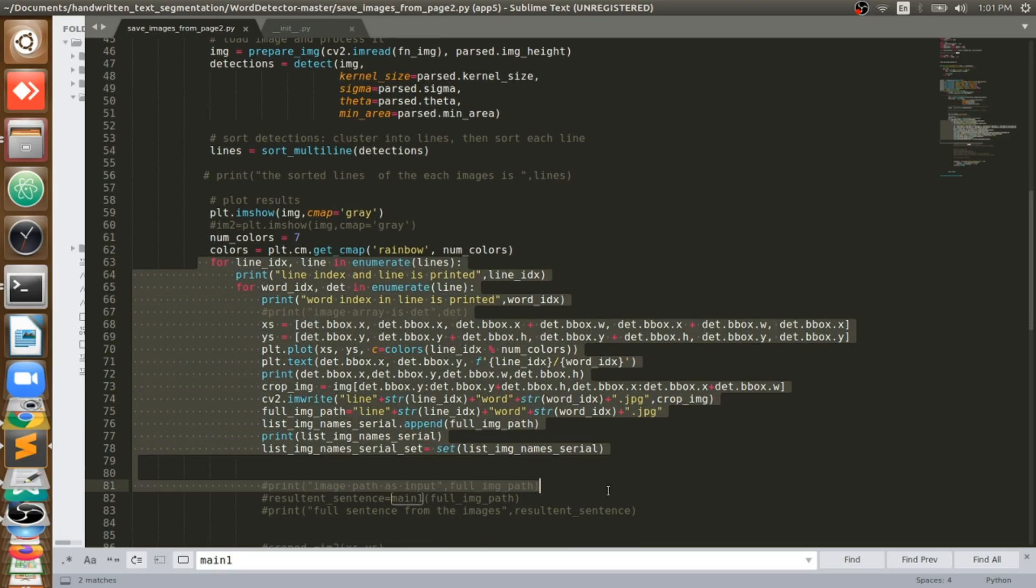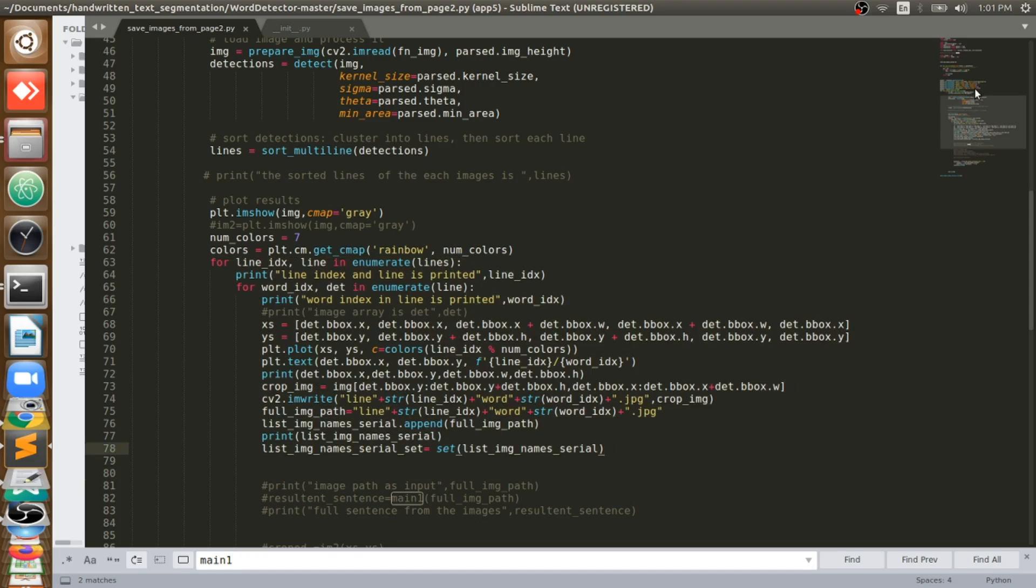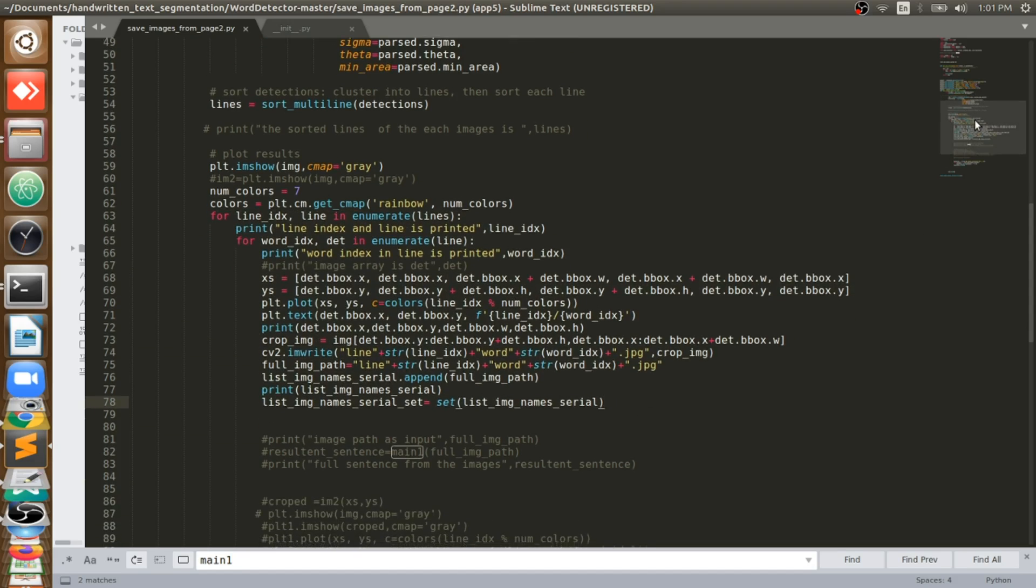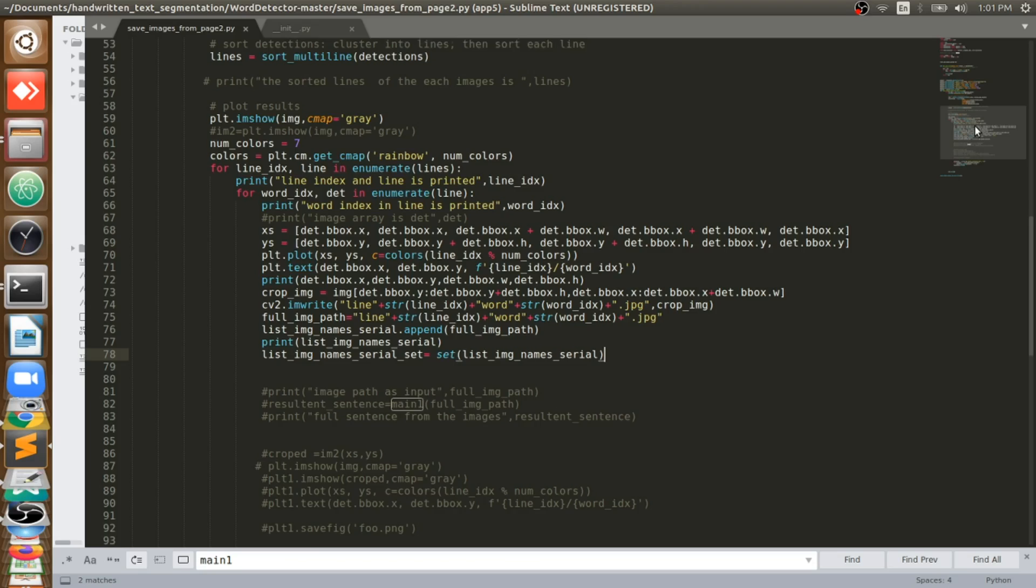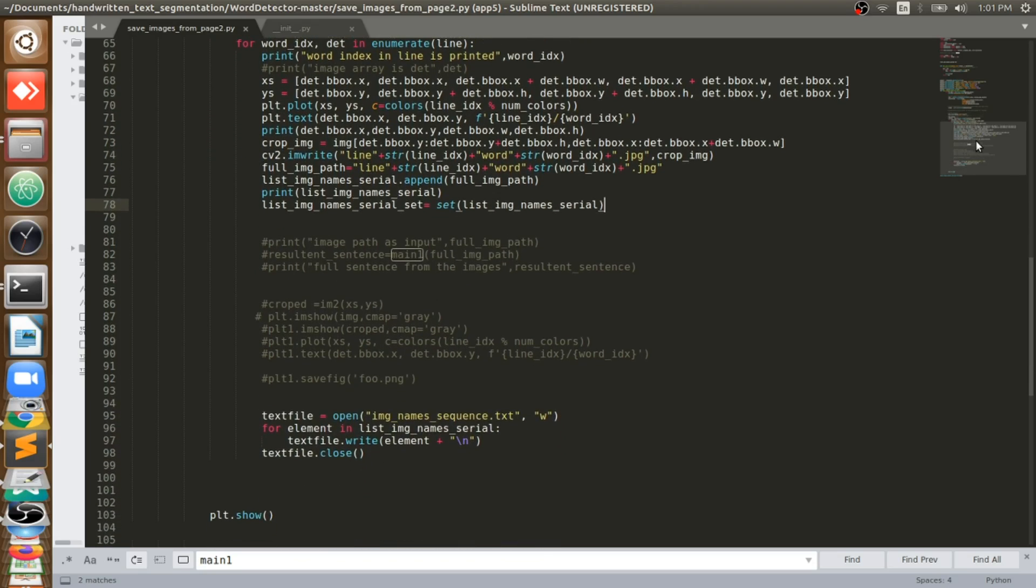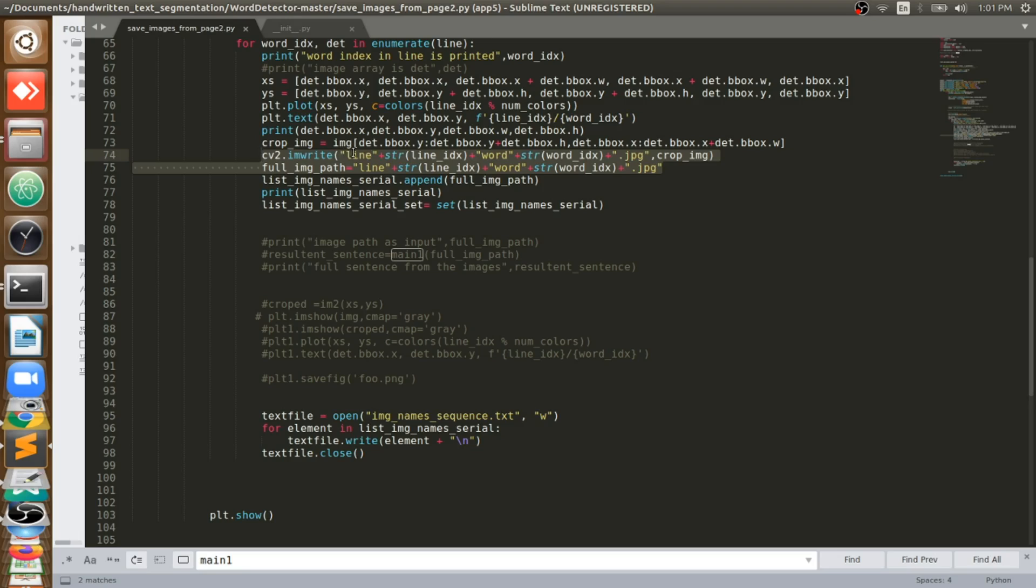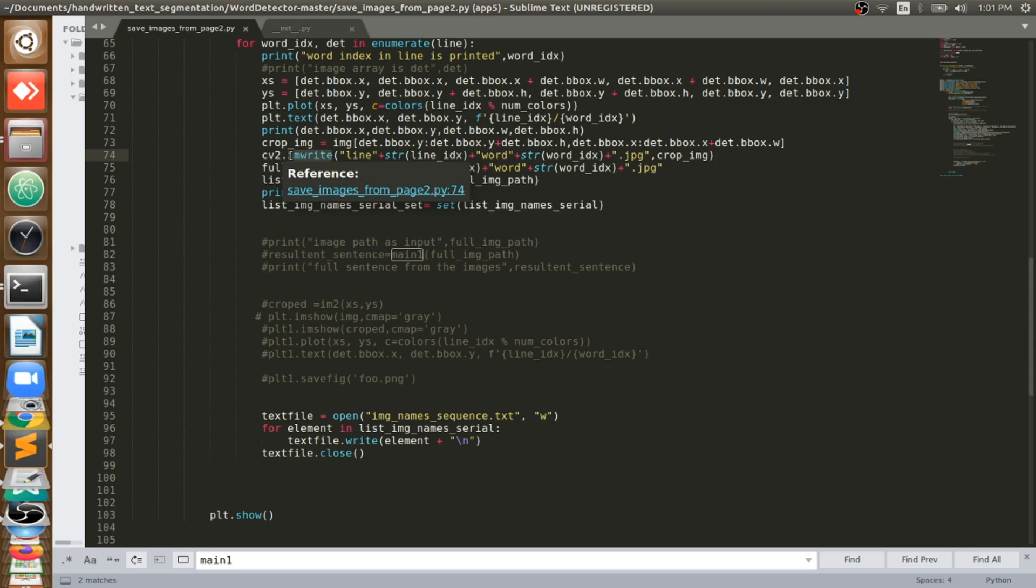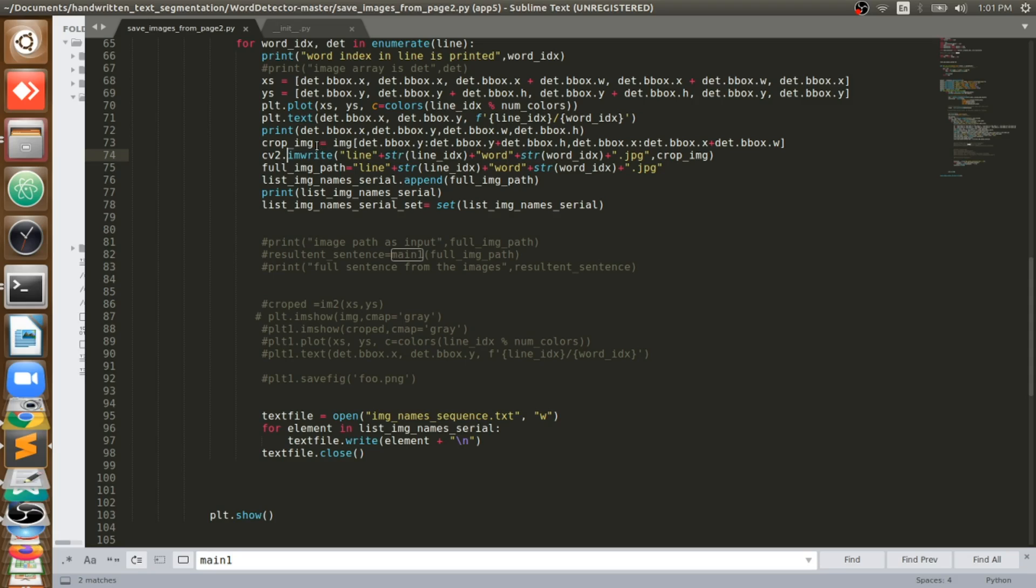So here what I am doing is, whatever the bounding boxes come to me, I will take each one and you can see here, I will save them as images. I will write, CV2 imwrite I am doing. This imwrite is a function of OpenCV where you can save the image. So that box will come now, each box I will call it as crop image.